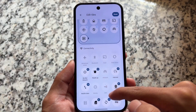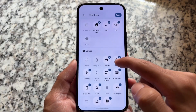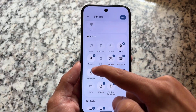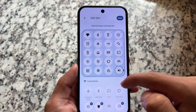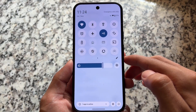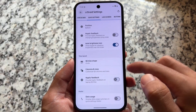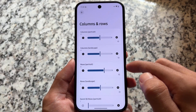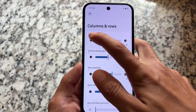CR Droid already has a lot of customizations, and it is one of the most stable and quite popular custom ROMs out there. It has been around for a very long time — when I first used CR Droid, that was with Android 9 or Android 10, and things have changed a lot since then.